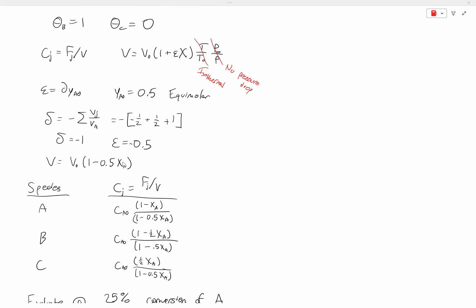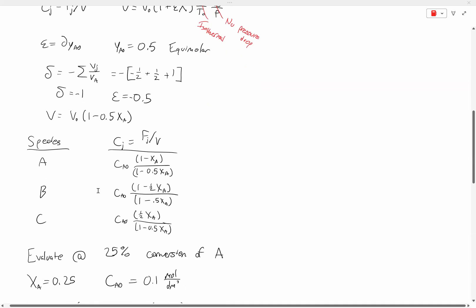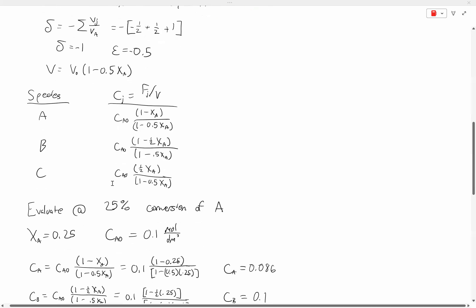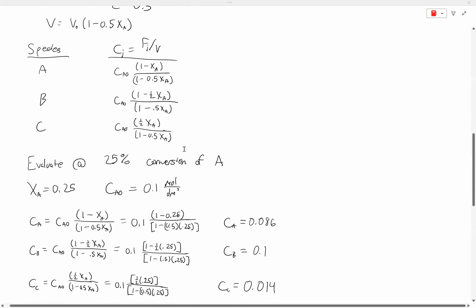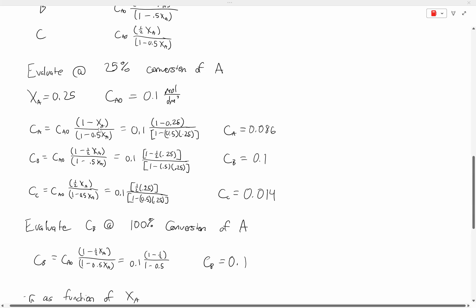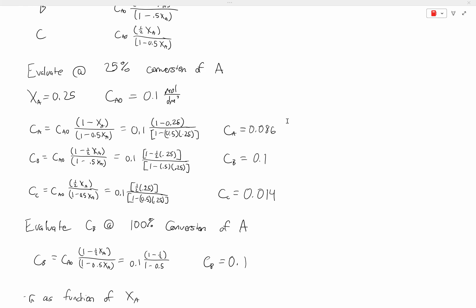We can use this volume expression along with the F sub J leaving terms to determine concentration functions. For A, the concentration function is CA0 times (1 minus X of A) over (1 minus 0.5 X of A), where FA0 over V0 equals CA0. We do the same manipulation for B and C to get similar expressions. Evaluating at 25% conversion (X of A equals 0.25, CA0 equals 0.1 mol/dm³), we get CA equals 0.086 mol/dm³, CB equals 0.1 mol/dm³, and CC equals 0.014 mol/dm³.